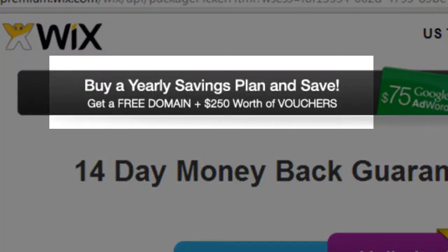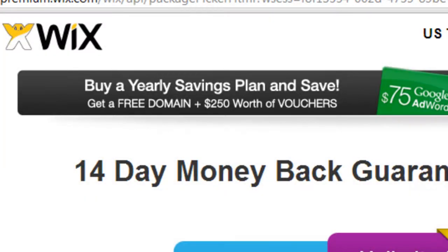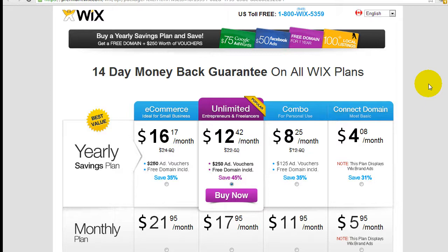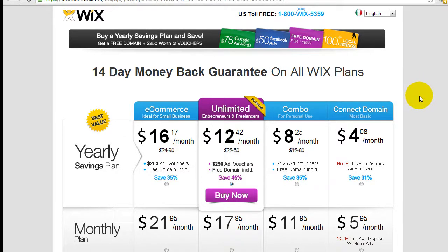And also if you sign up for a free domain name, typically at GoDaddy, that's going to be anywhere from $10 to $12. So that would definitely, that's equivalent to about two to three months worth of basic connect domain plan from Wix.